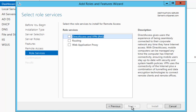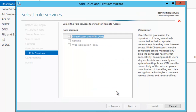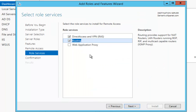Then it's going to ask what you want to install. We're going to check the first two: Direct Access and VPN, and click Add Features, and also Routing, and then click Next.